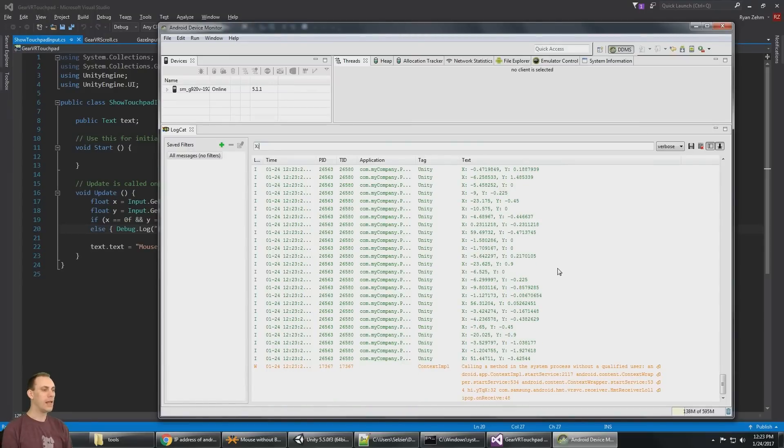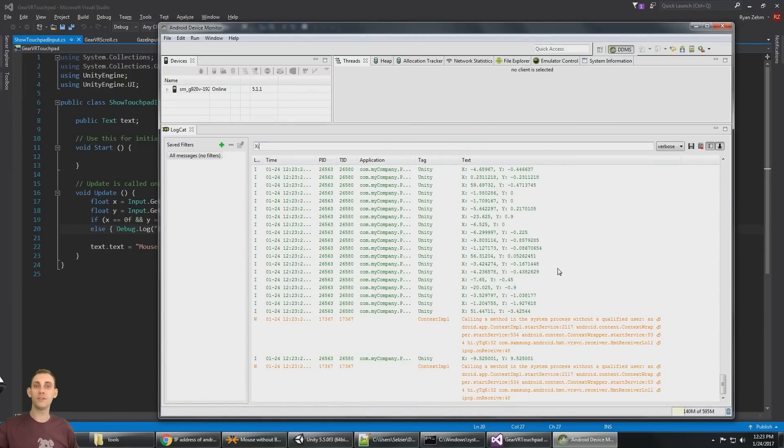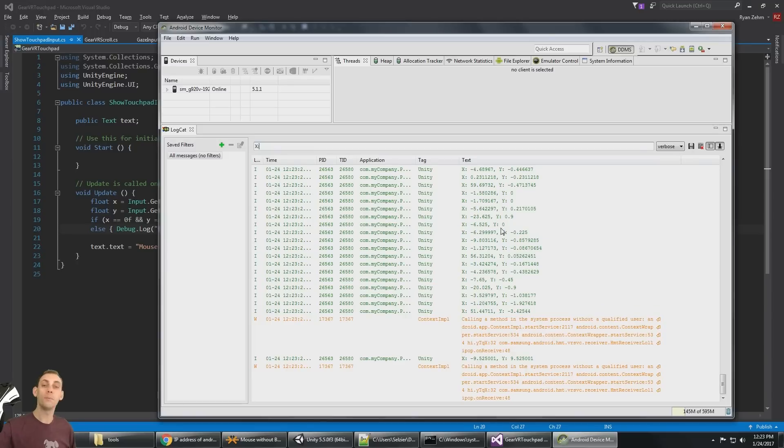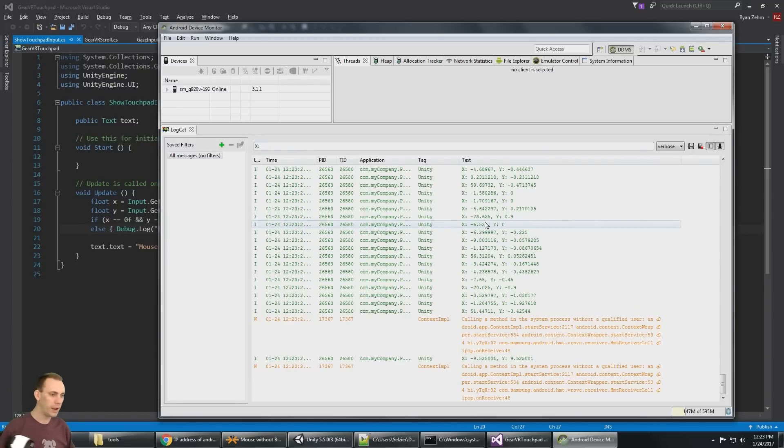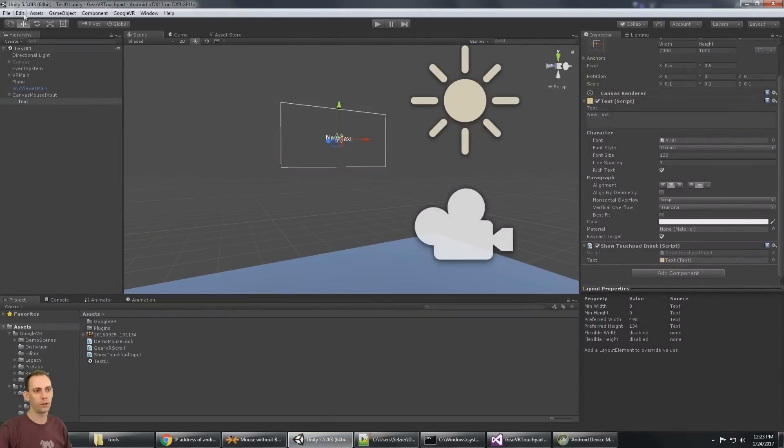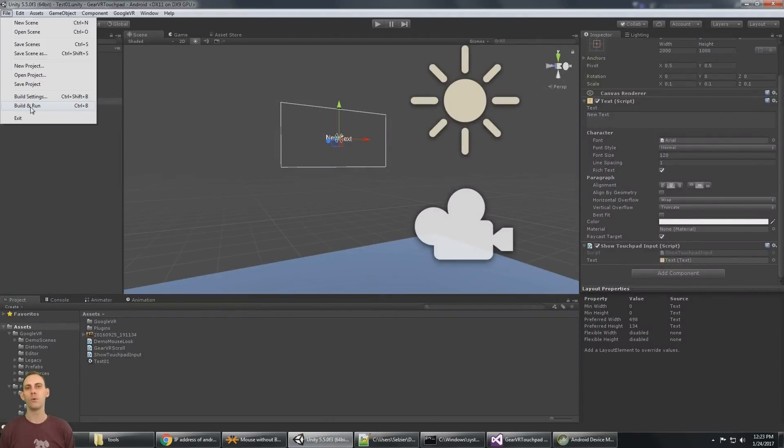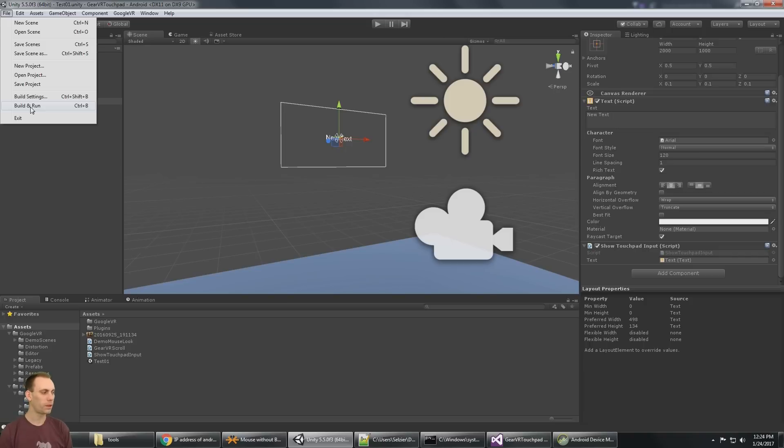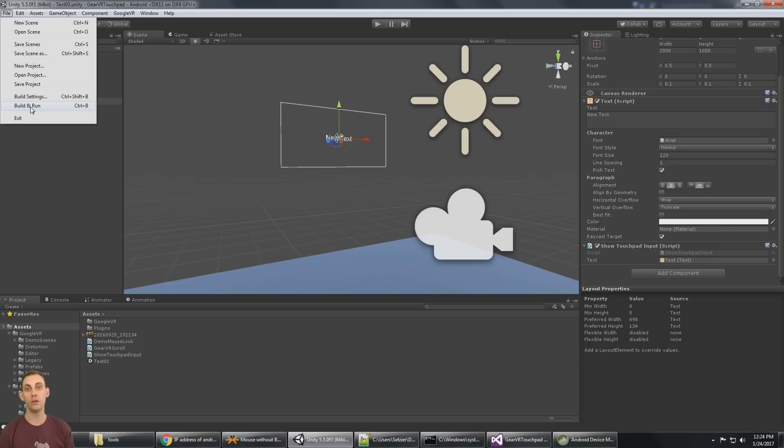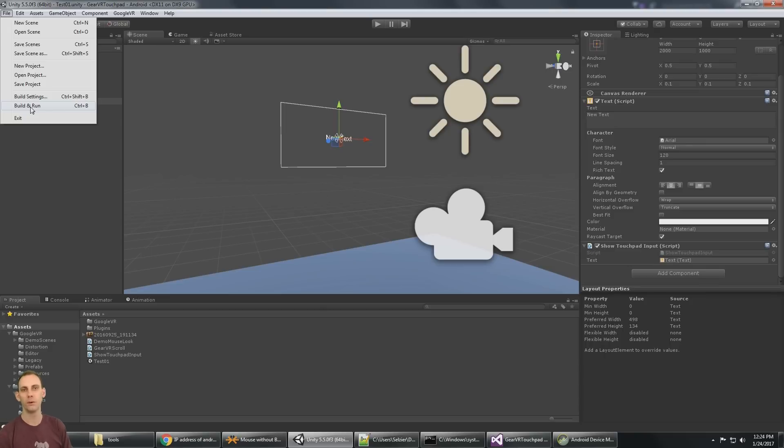So I hope this tutorial was helpful. It's kind of handy to watch your debug dot log messages over wifi while you're in VR. And it's also kind of nice to be able to just click build and run without always plugging in your phone in and out of the USB port. So stay tuned. We got a lot more mobile VR tutorials and unity tutorials coming up right here on the channel. Don't forget to subscribe, like, see you guys in the next video.